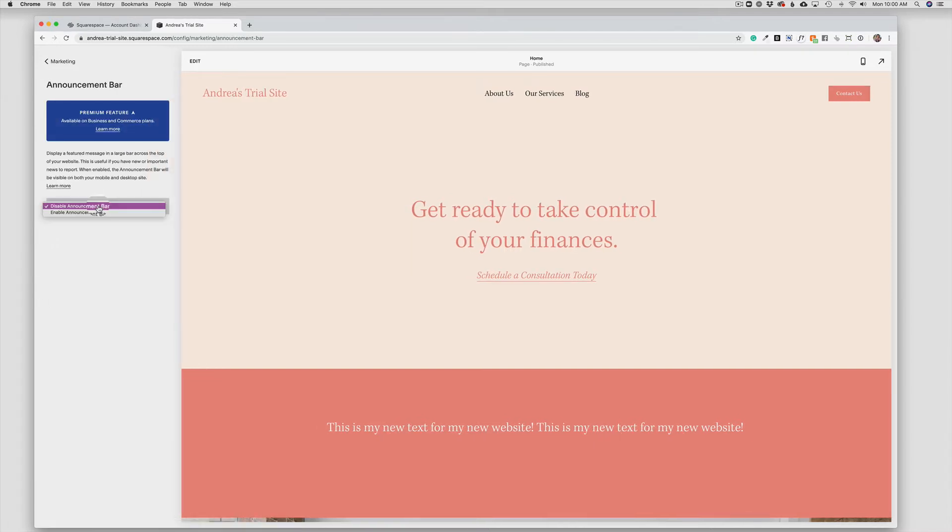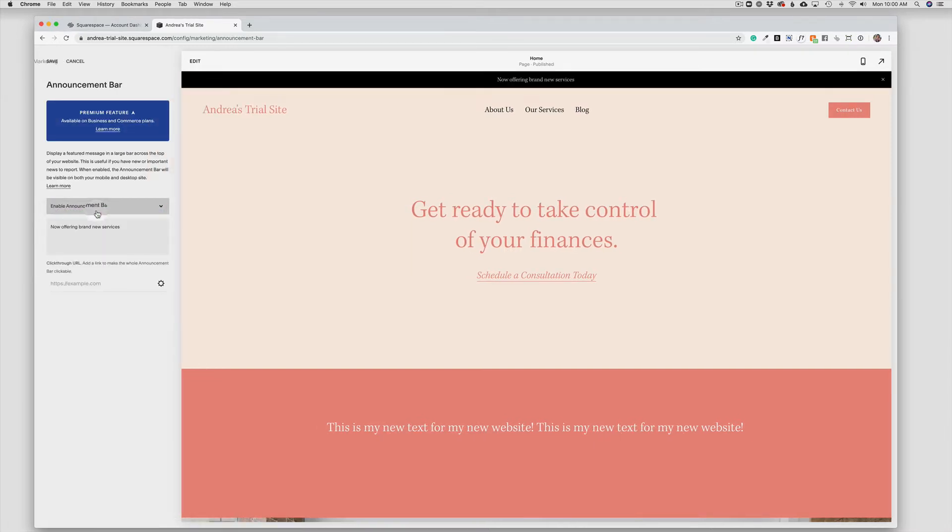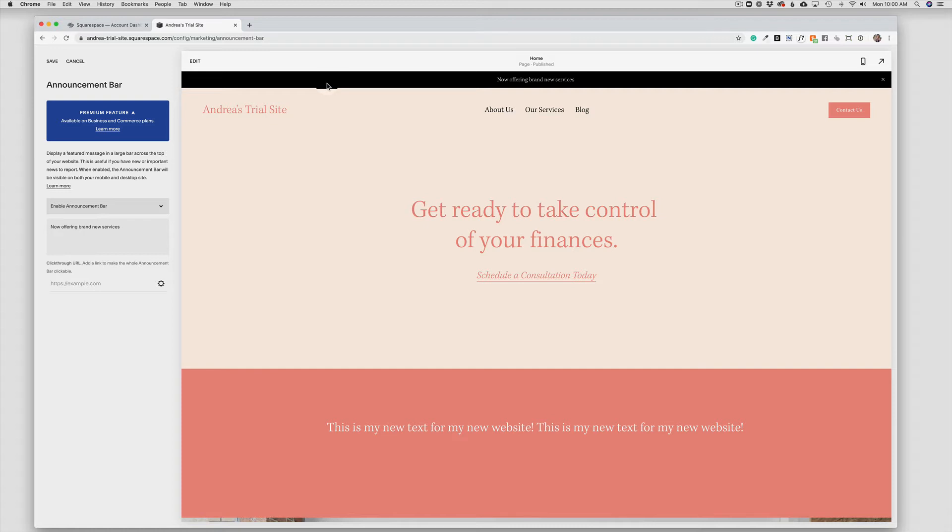And I'm going to choose this box here to enable. And as you can see, it's added a bar right here at the top of my homepage. Now, this box can be styled in a number of different ways under the design menu as well.